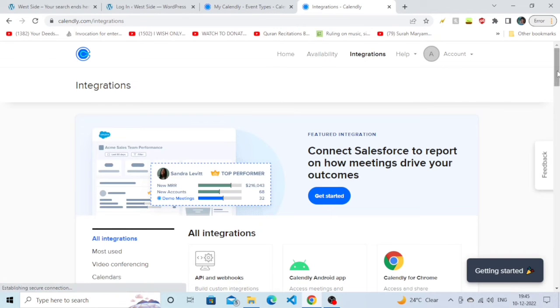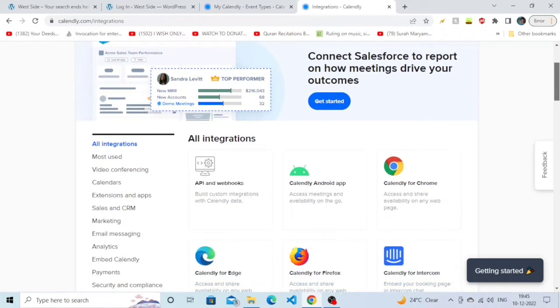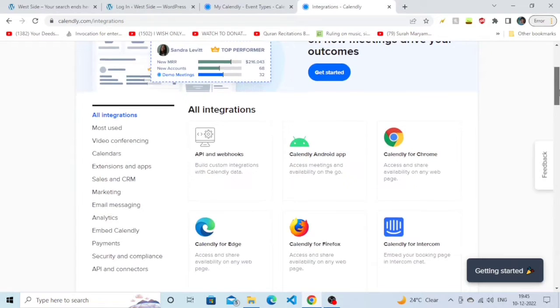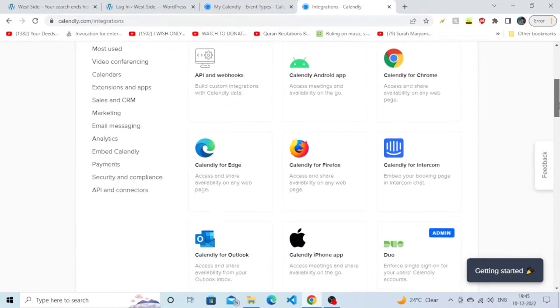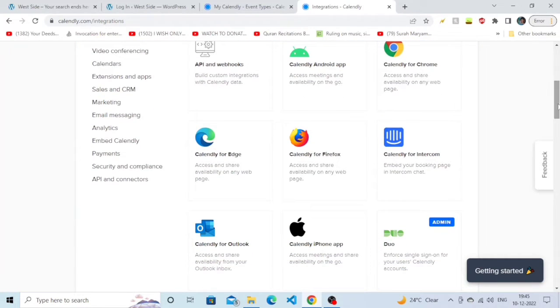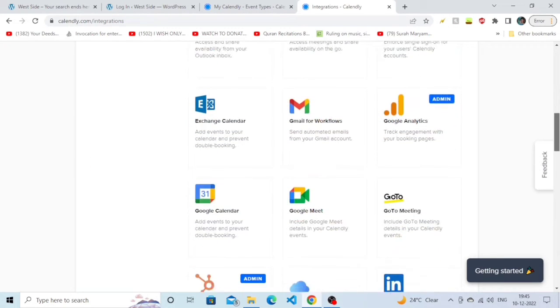After clicking on it, you will see an interface like this where we'll show you multiple integration options. You need to just scroll down until you find an option called Meta.